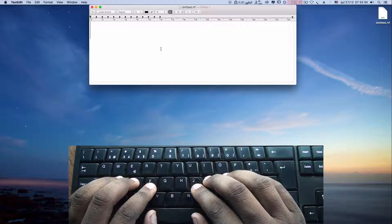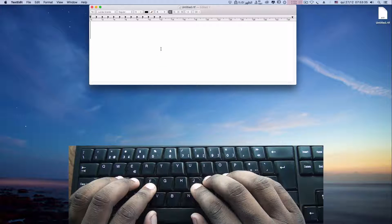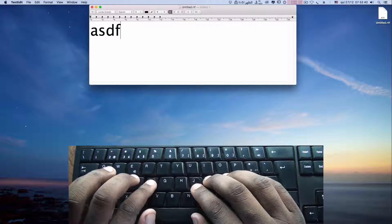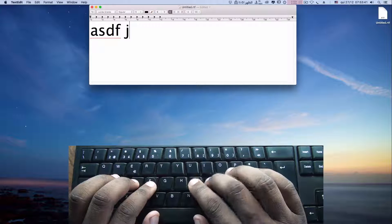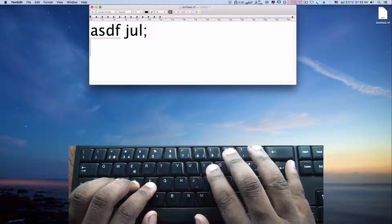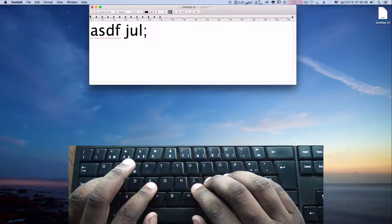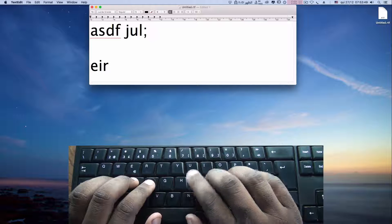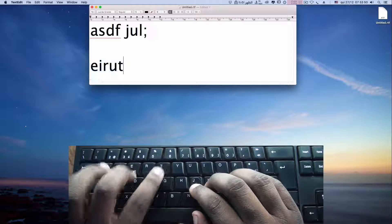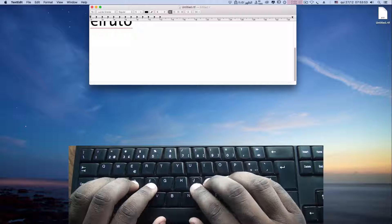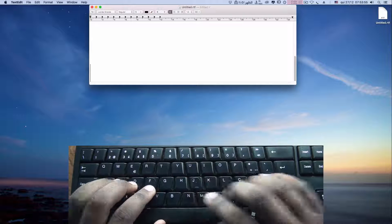In this lesson, we are going to learn how to type capital letters. Now we know how to type A, S, D, F, J, K, L, semicolon. Also, we learned E and I, R and U, T and O. Now let's learn how to type them in capital letters.